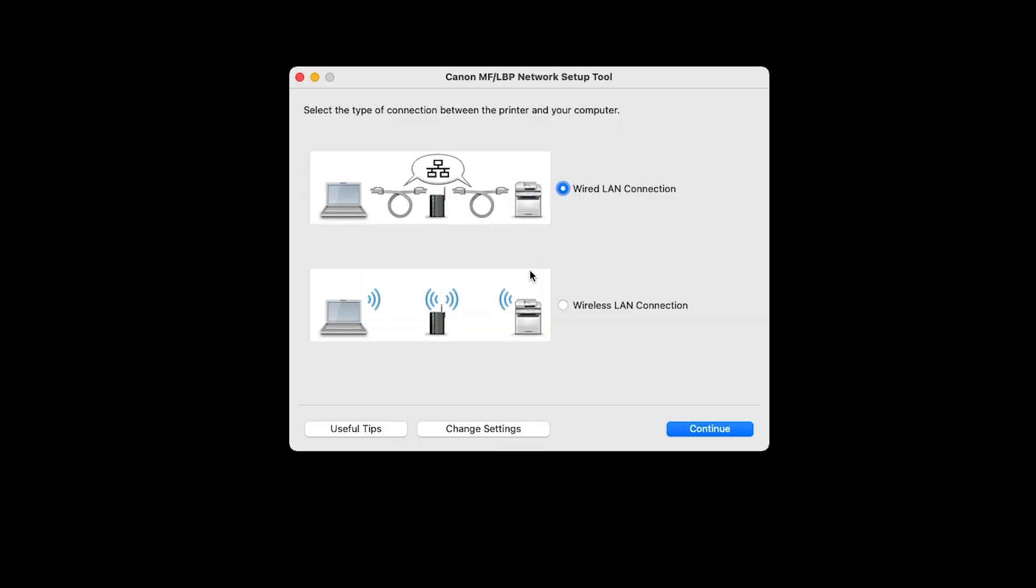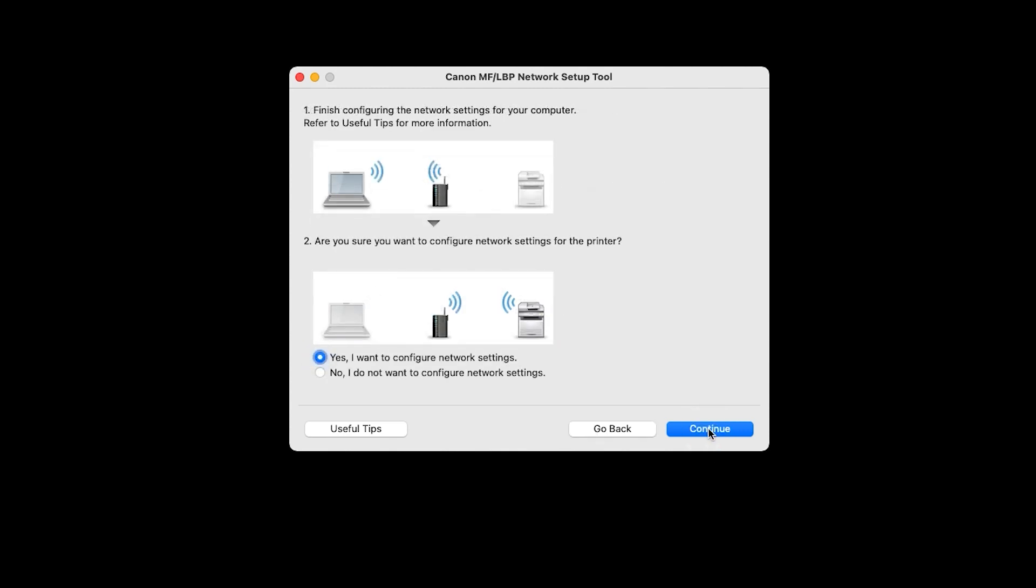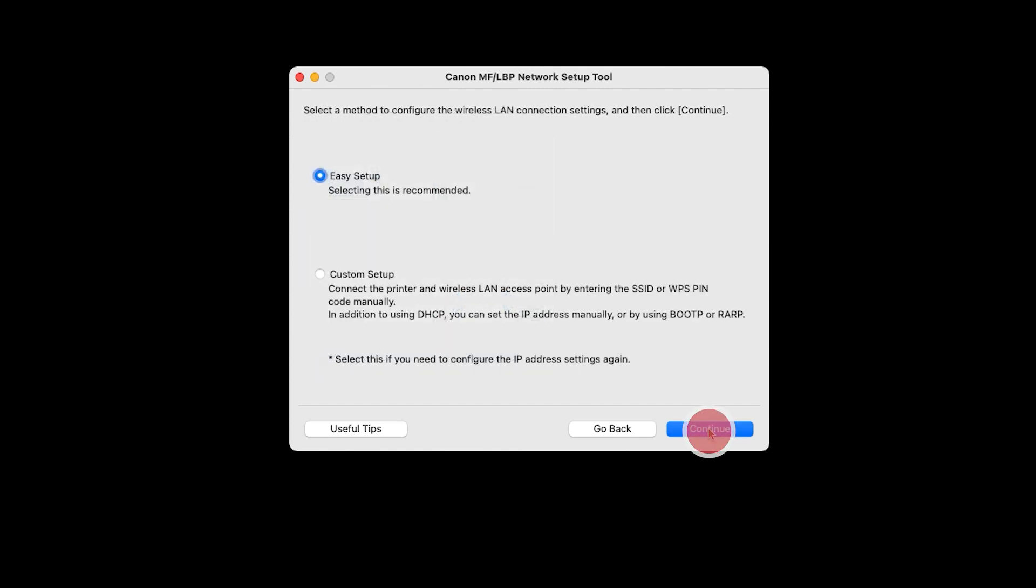Select Wireless LAN Connection and click Continue. Click Continue. Choose Easy Setup and click Continue.